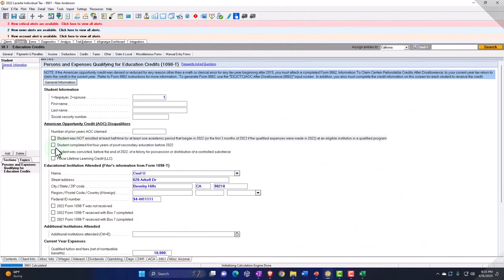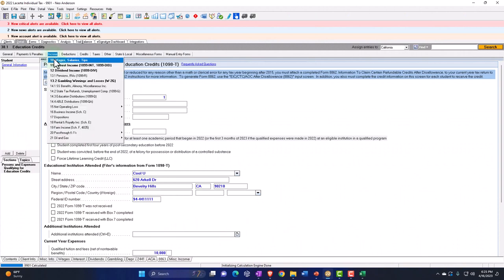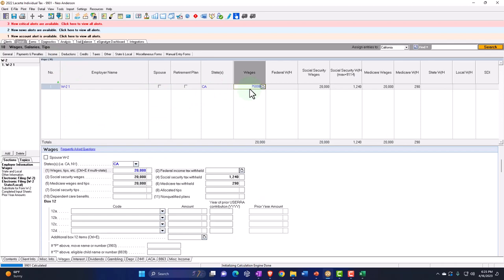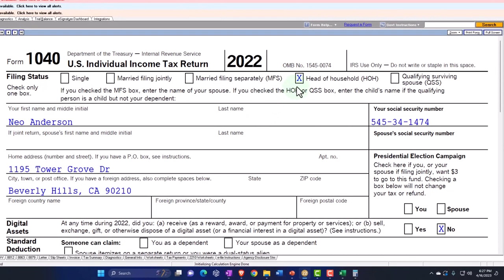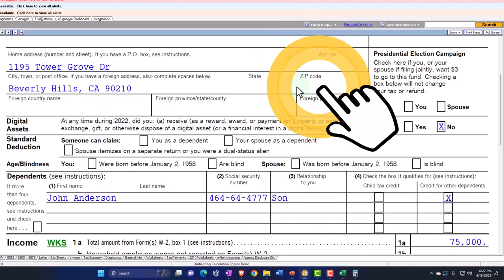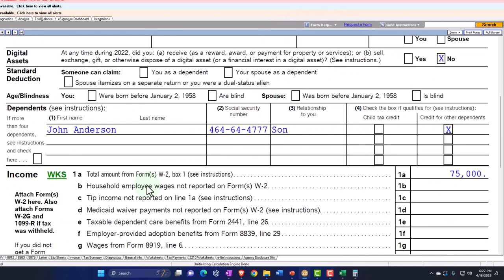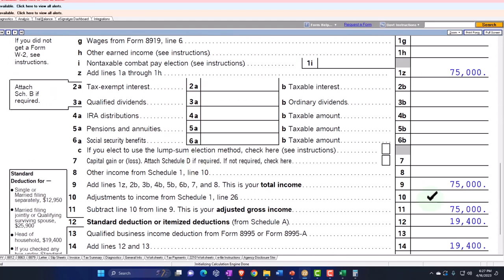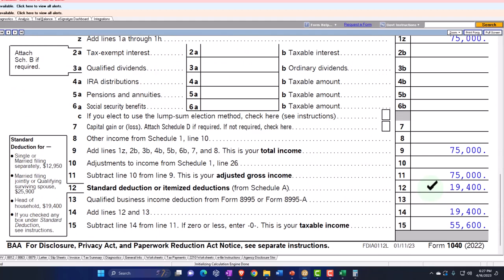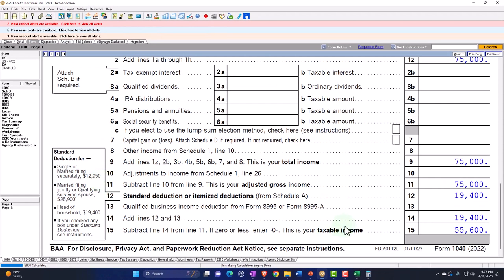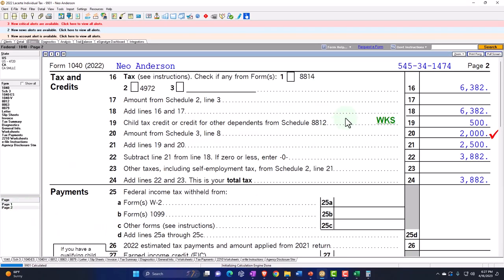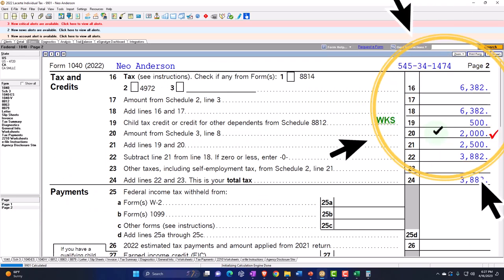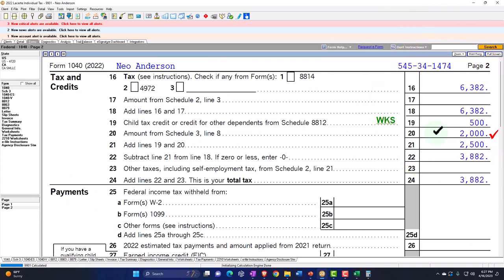Let's go back to the Lifetime Learning Credit and bring the income back to $75,000. Now let's imagine that Mr. Anderson is a head of household filer with a dependent — John Anderson — who is going to school. The dependent is now the person qualifying for the credit. With head of household, the standard deduction is $19,400 instead of $12,950, giving taxable income of $55,600. Tax is $6,382 and we get the $2,000 credit, still maximizing it with $10,000 of qualified expenses, but for the dependent rather than the taxpayer.